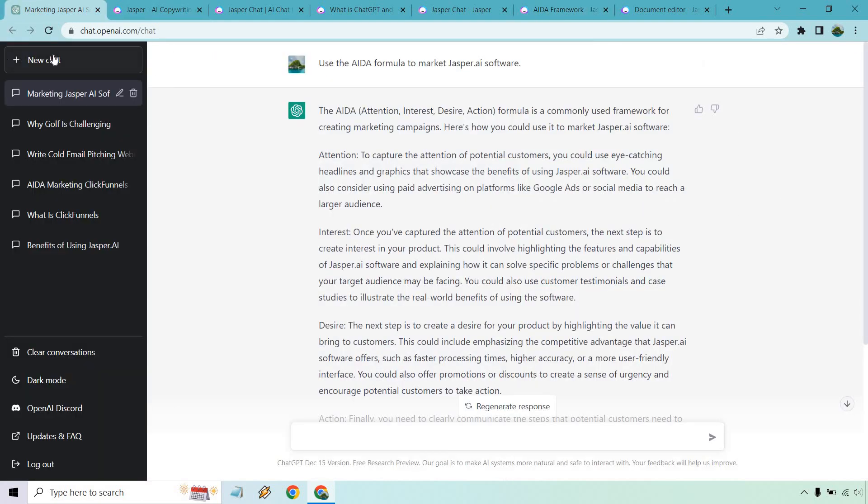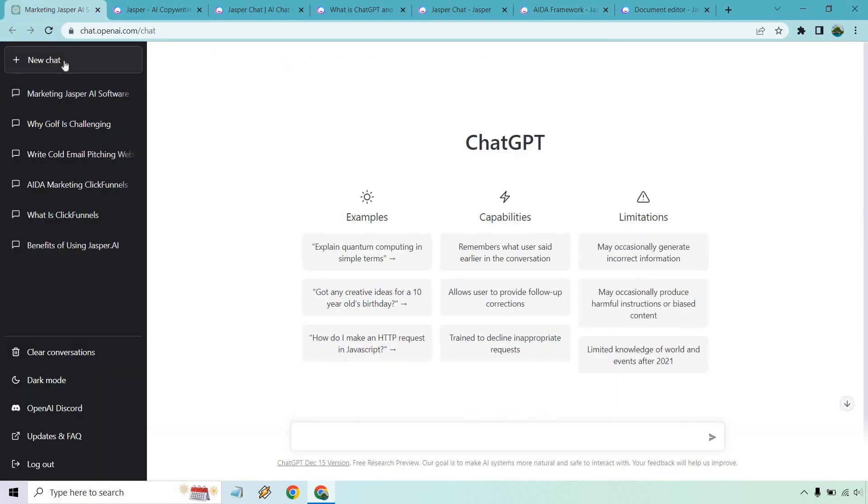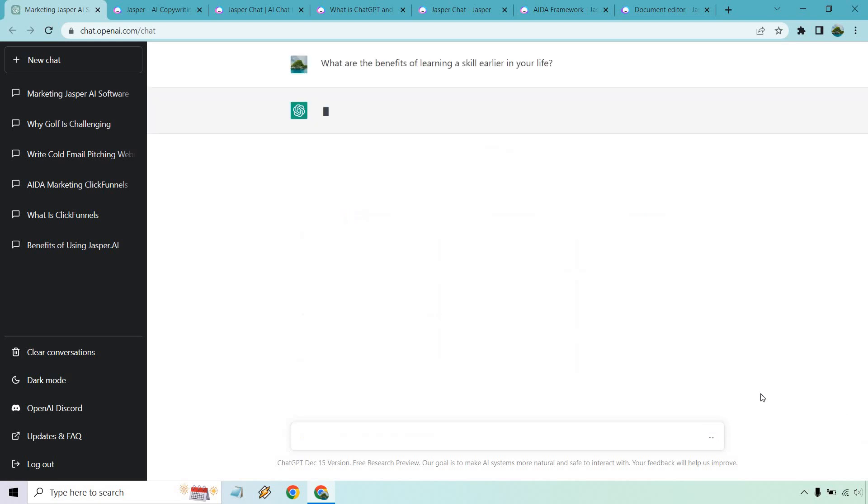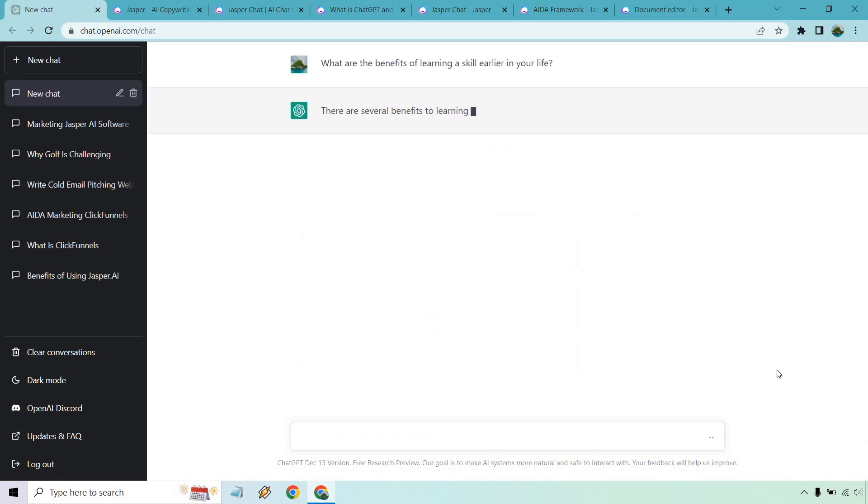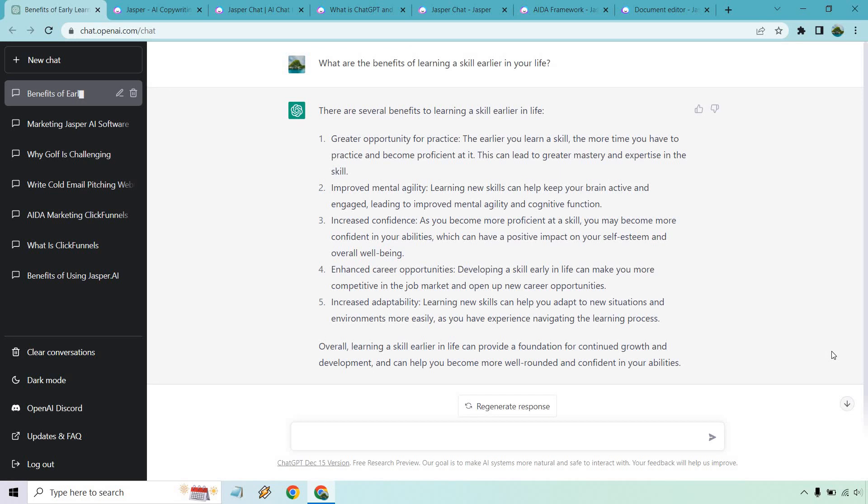Let's go back over here and do a new chat. Let me give you some examples of things you can do. Just randomly off the top of my head, what are the benefits of learning a skill earlier in your life? Pretty generic, this could be about anything but let's see what ChatGPT has to offer here. All right so here we are. The content's pretty good. I said this is something generic, I think this is where OpenAI is going to shine especially when it comes to the differences between both of these.